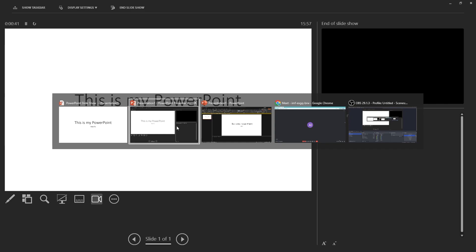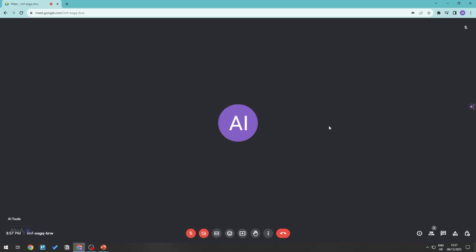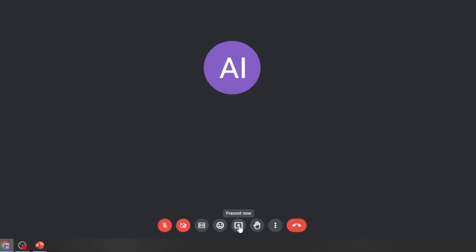What we're going to be doing is we're actually just going to be sharing this particular part so that we can look through our notes right here. So let's go back into our Google Meet and then let's click present now.